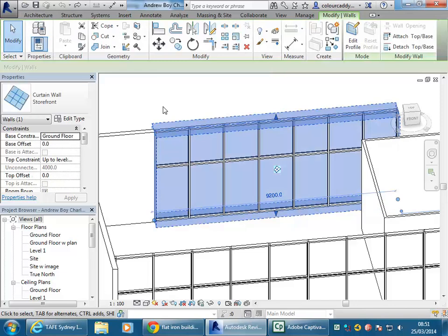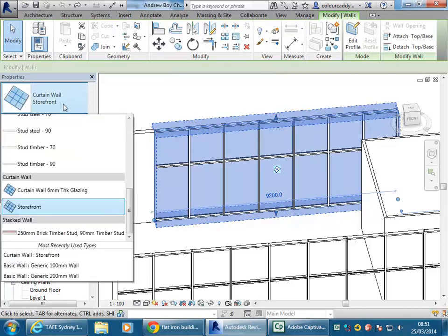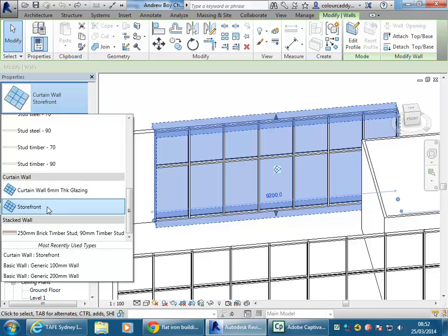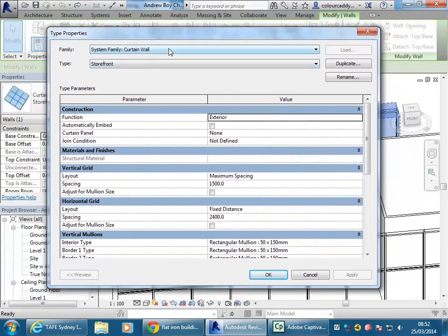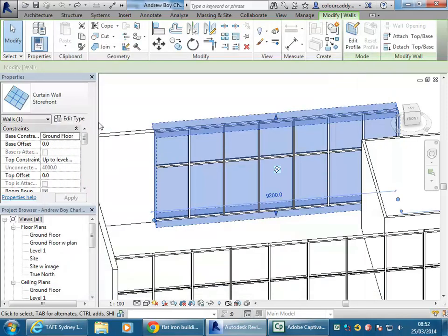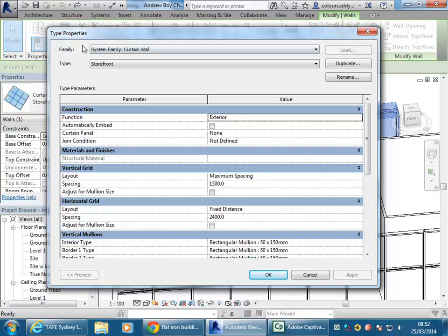I've got this curtain wall placed last week with the storefront wall type. The first thing to realize with curtain walls is that when you make new kinds of curtain walls you're not working with families in the usual sense. If you select the curtain wall and edit type, you'll see at the top it says it's a system family. To make your own kind of curtain wall, you can't edit them in a separate file — you need to duplicate an existing one in a project file. It's essentially a formula of numbers and values that gives you the desired curtain wall output.